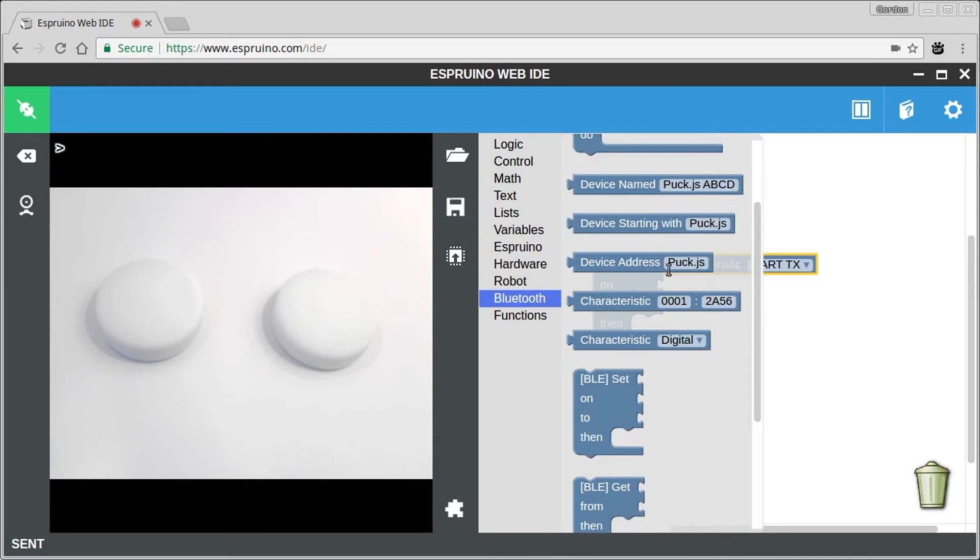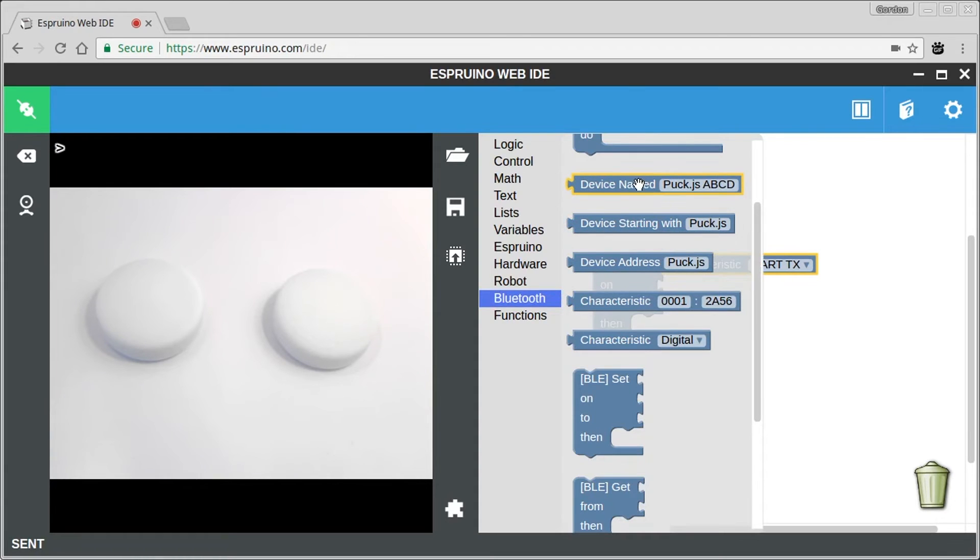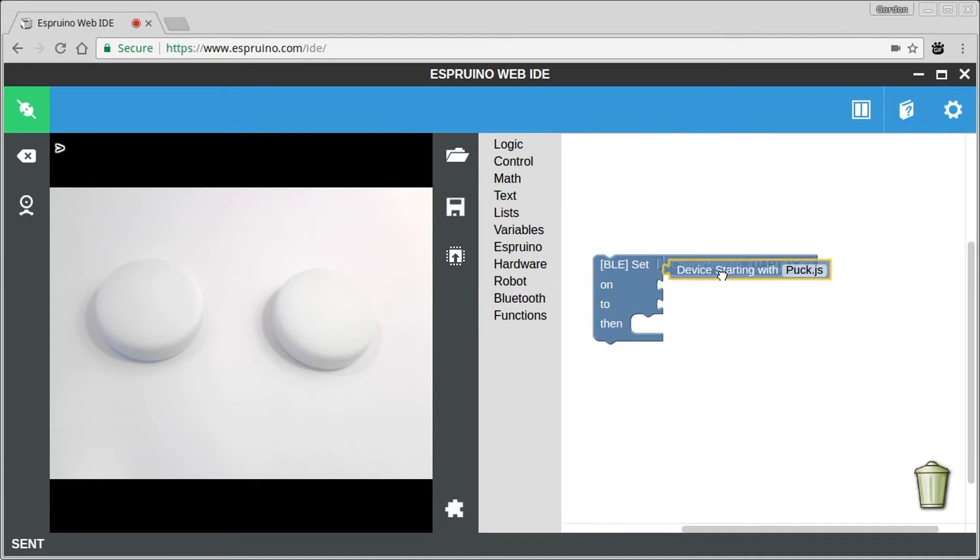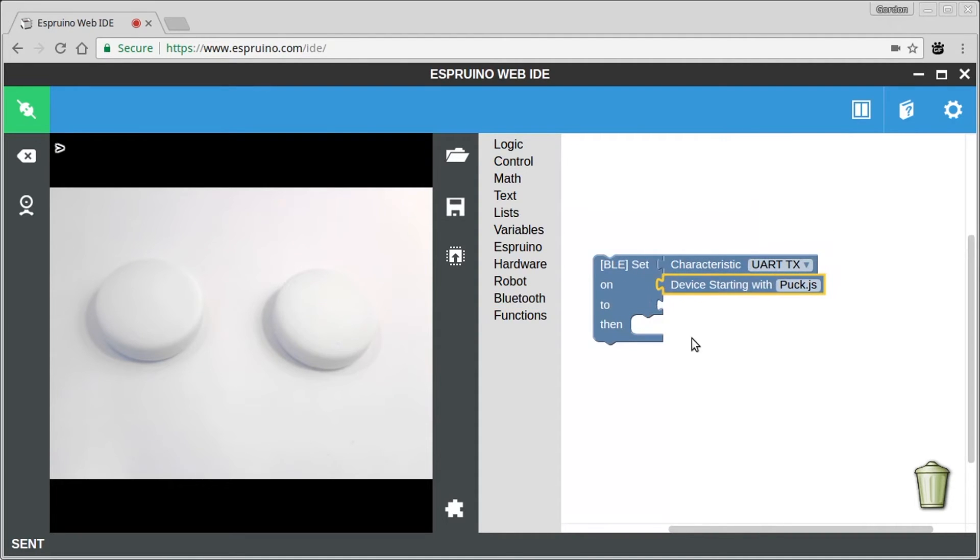If we choose a device now, we're going to choose any device that's a PuckJS device. If you wanted a specific device, you could just drag that in and then change the name of it to the actual name of your Puck.